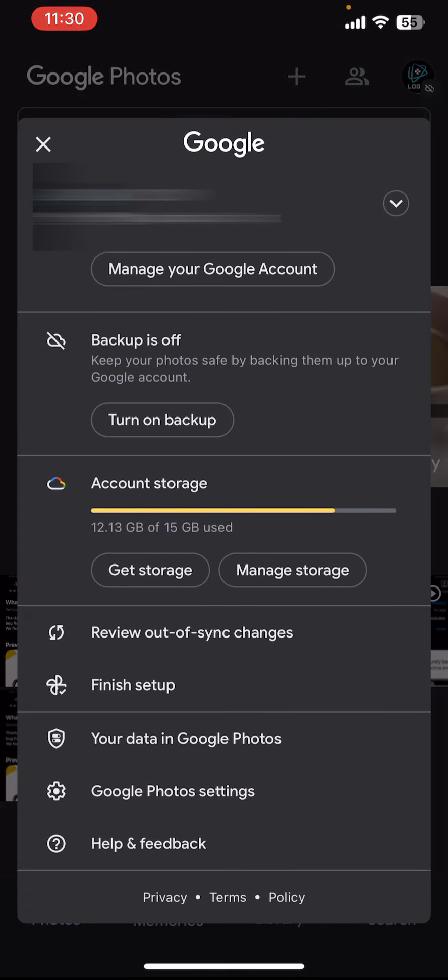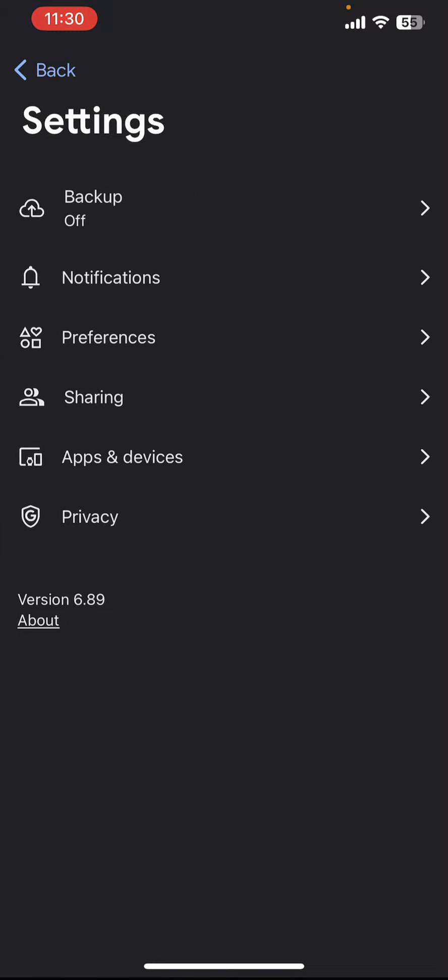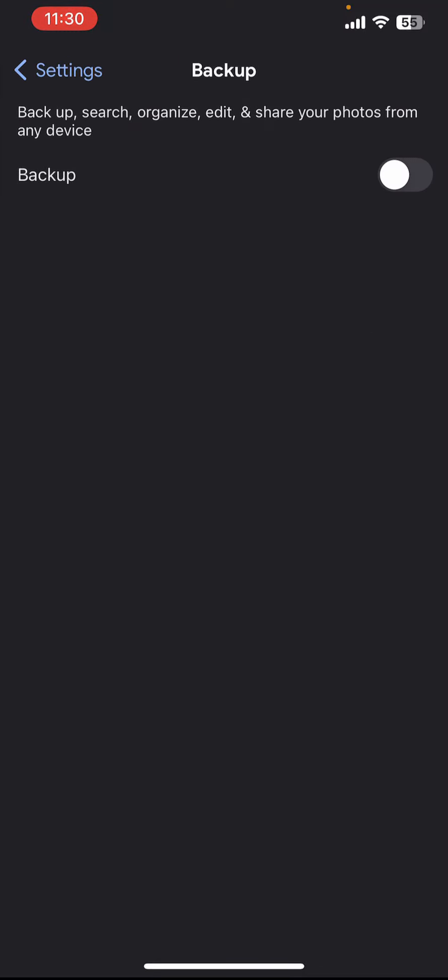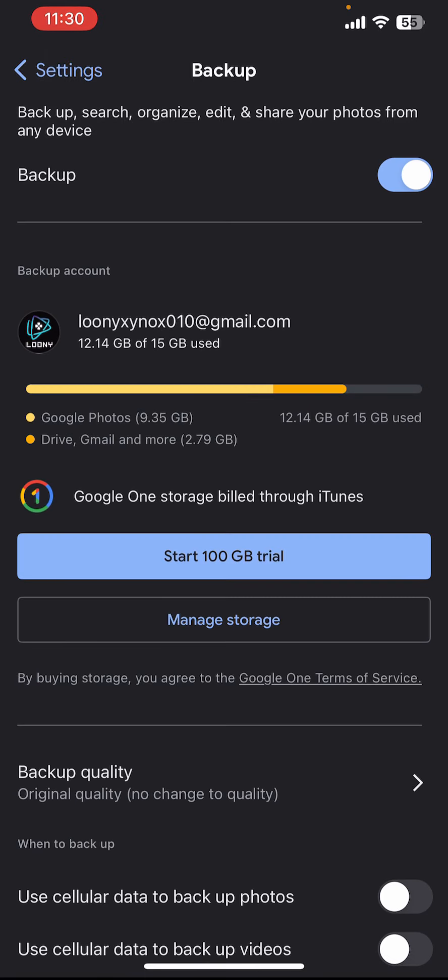And now you can see there is a Google Photo settings at the bottom of the section, so you need to tap on that option. Now finally tap on the Backup and you need to enable this option.